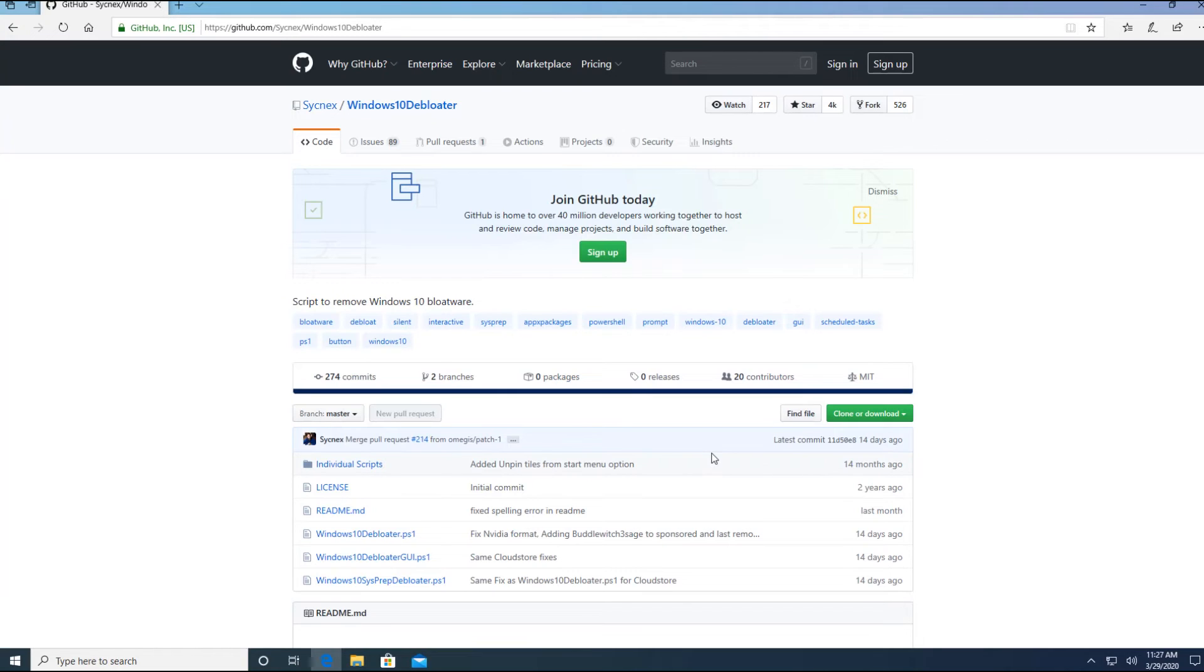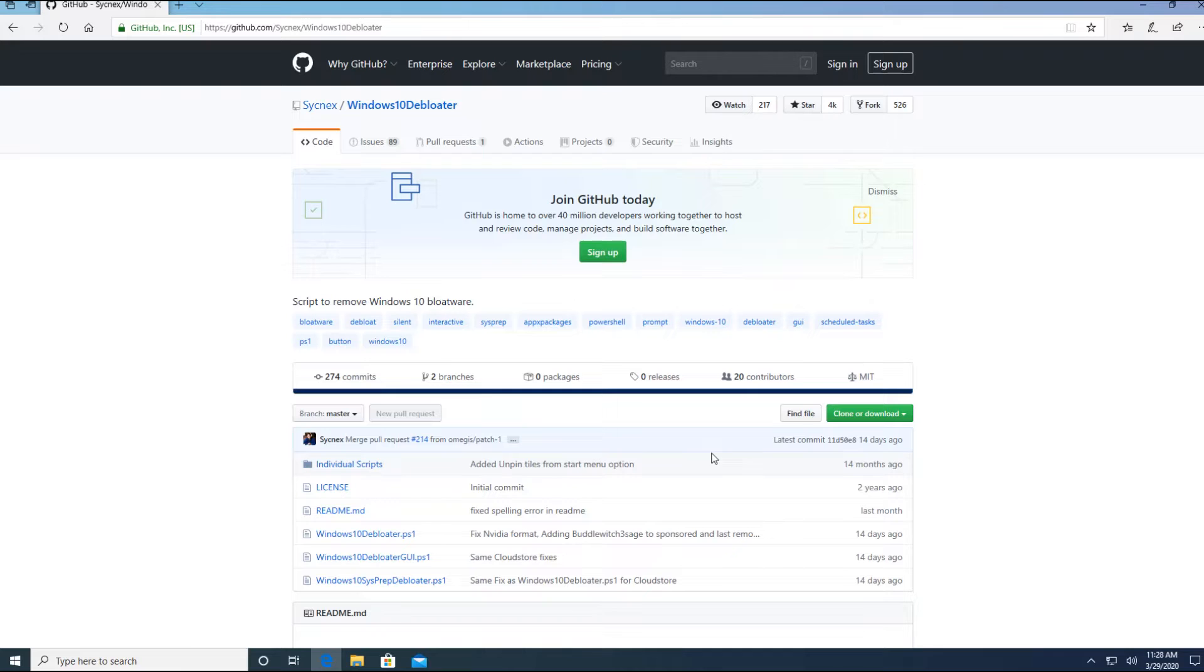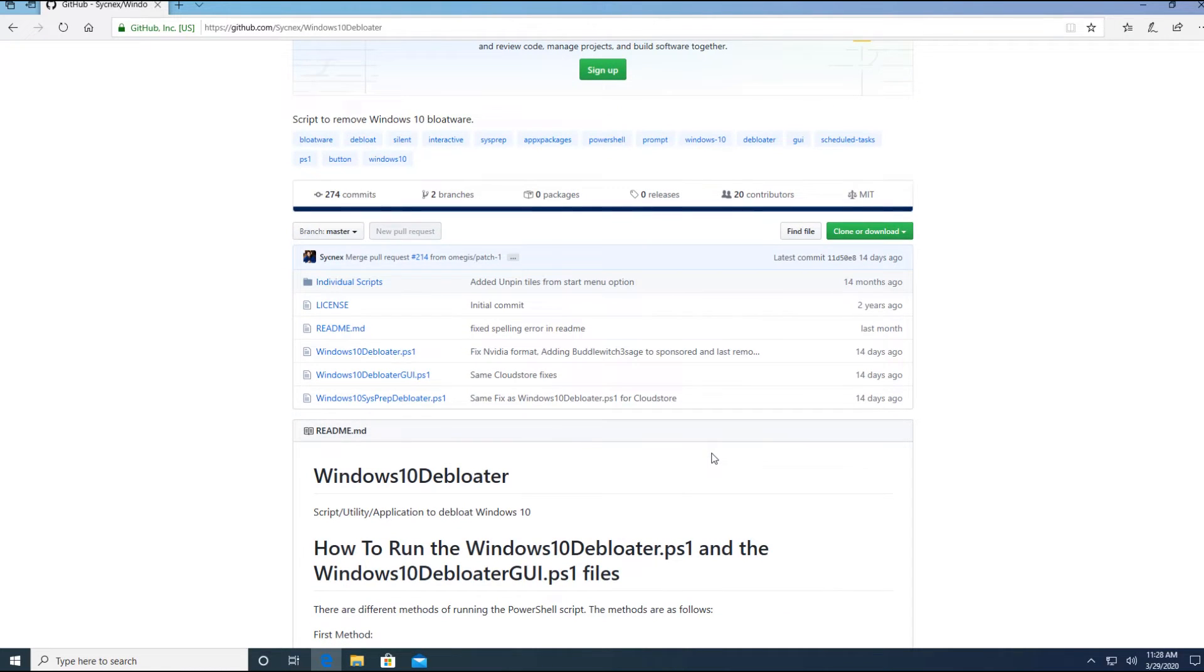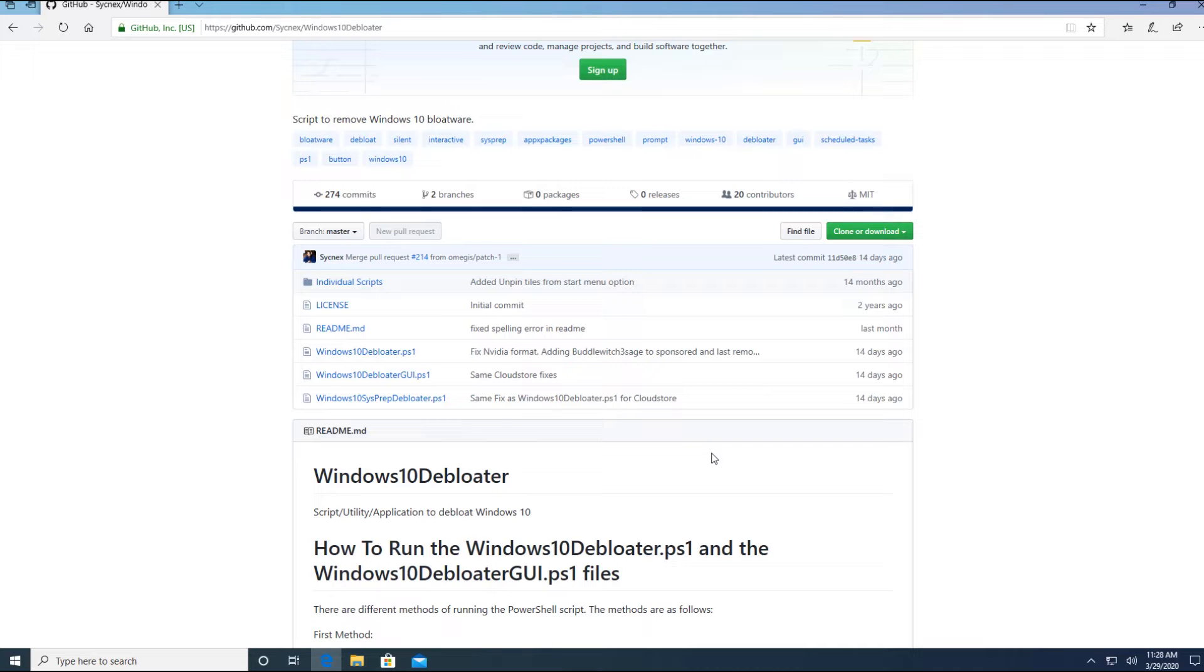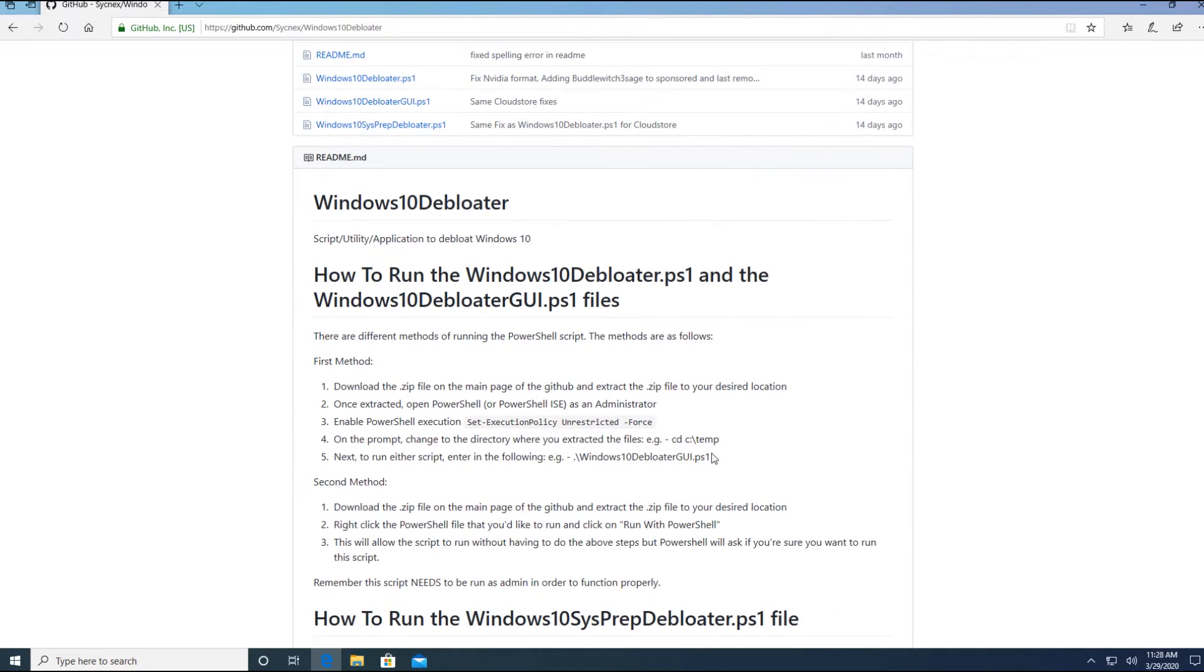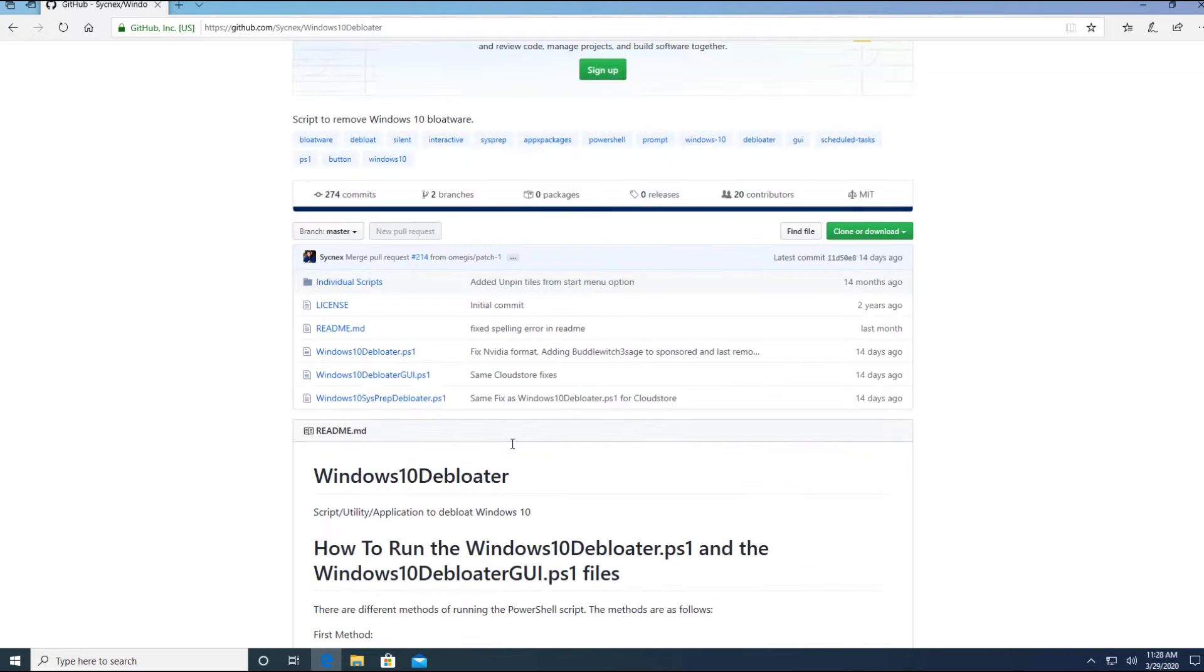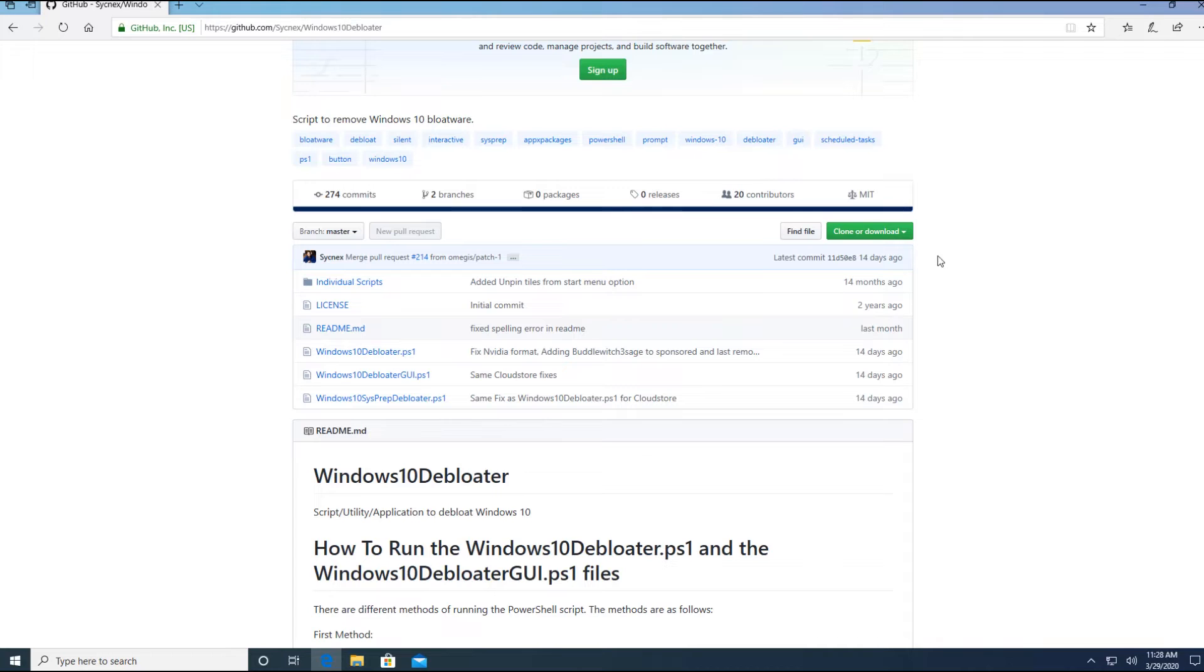You might be asking, what is a debloater? A debloater is a software or a script that was created by somebody that can automatically remove those unnecessary softwares that were included with Windows 10. These softwares are basically slowing down your computer, eating much of the resources instead of being used for other programs. So as we scroll down here, there are these steps or procedures that are listed here that you can do, but you can just go ahead and do the way I do it. And it will work as well.